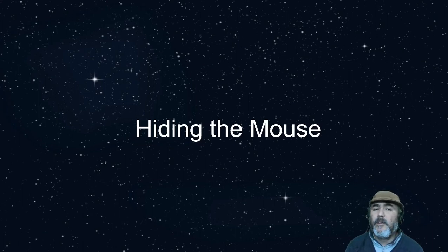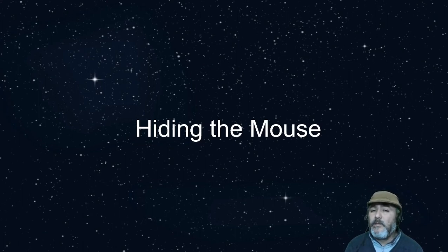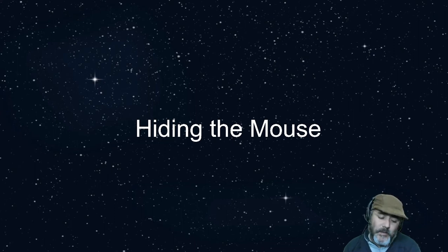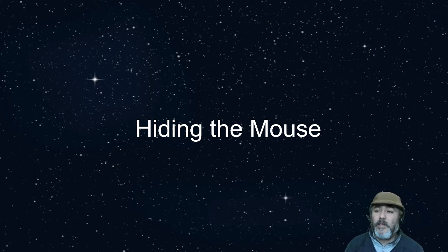Hi, now we are going to develop a module that allows us to hide the cursor and make us move the mouse almost infinitely.